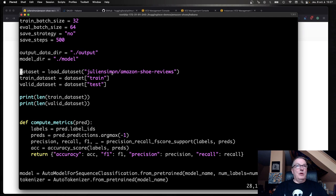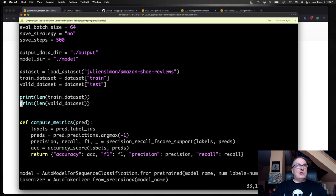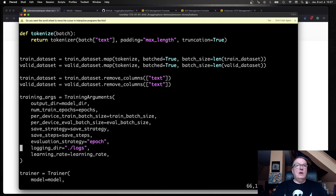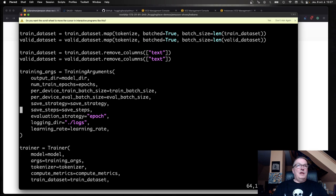Loading the dataset. My compute metrics function to give me detailed metrics for each of the classes. Downloading the model, downloading the tokenizer, tokenizing the dataset. Business as usual here. Training arguments, putting everything together. The hyperparameters, number of epochs, etc.